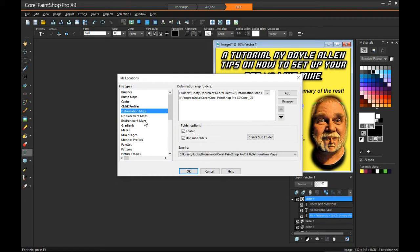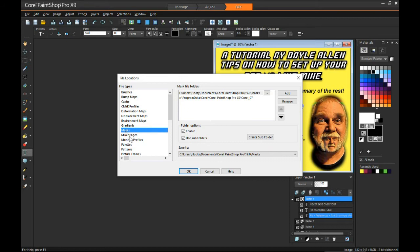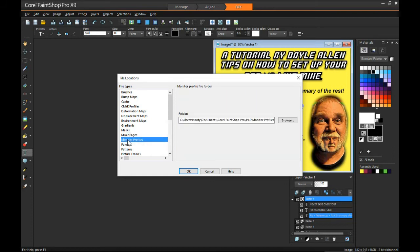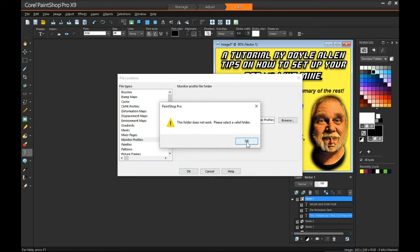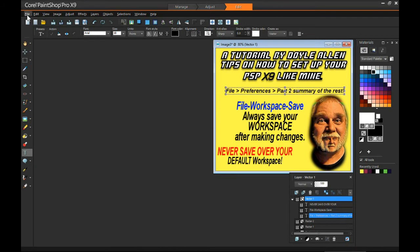Deformation maps — both checked. Displacement — check, check. Environmental maps — check, check. Gradients — check, check. Masks — check, check. Mixer pages — check, check. Monitor profiles — that's an automatic thing there. Okay, we'll have to come back and do palettes — so get out, come back in again.